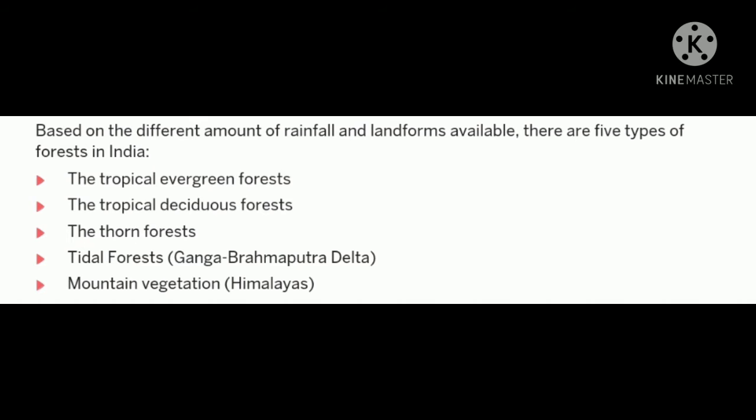Based on the different amount of rainfall and landform available, there are five types of forests in India.